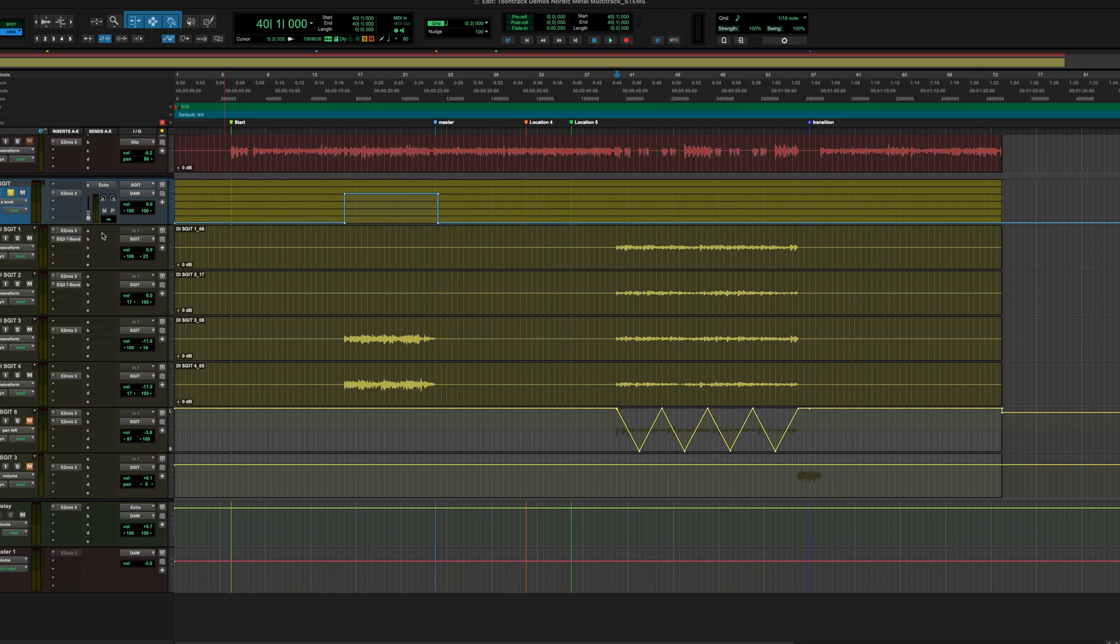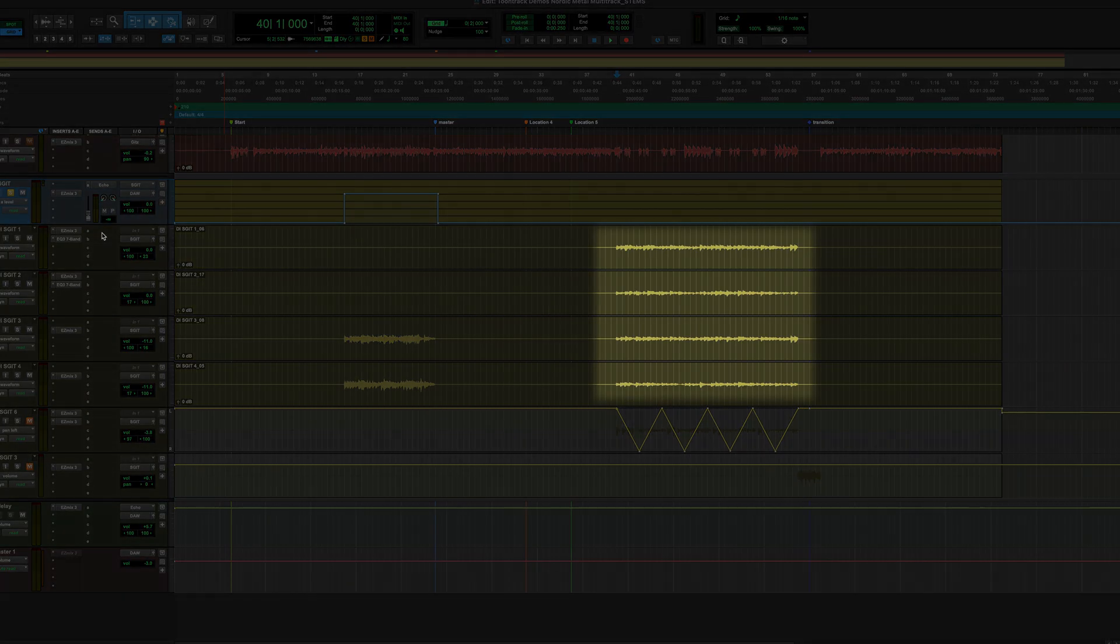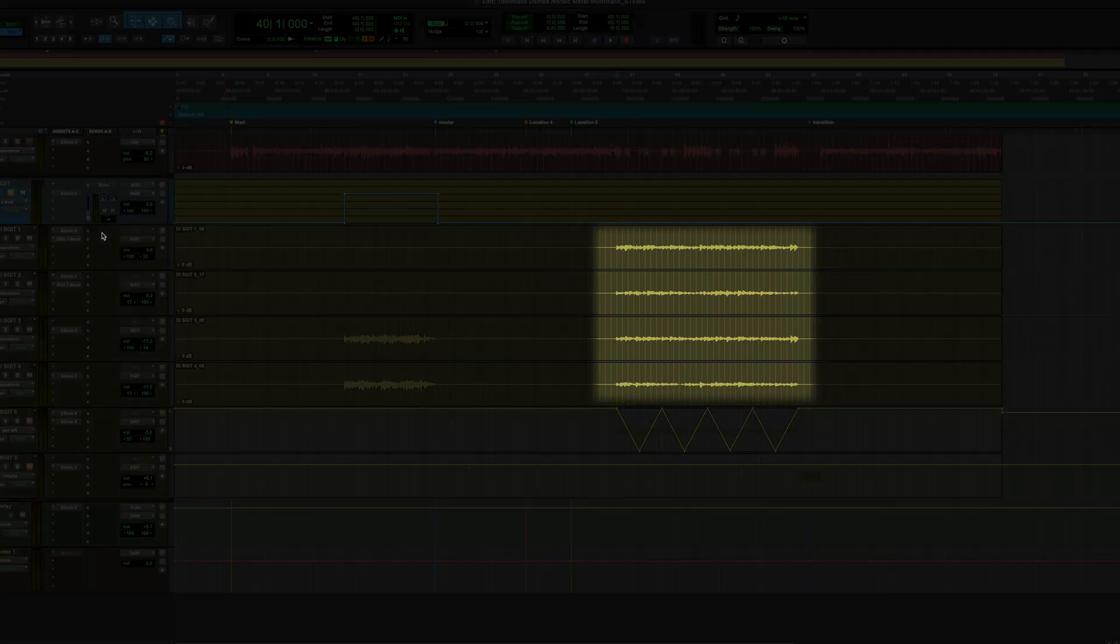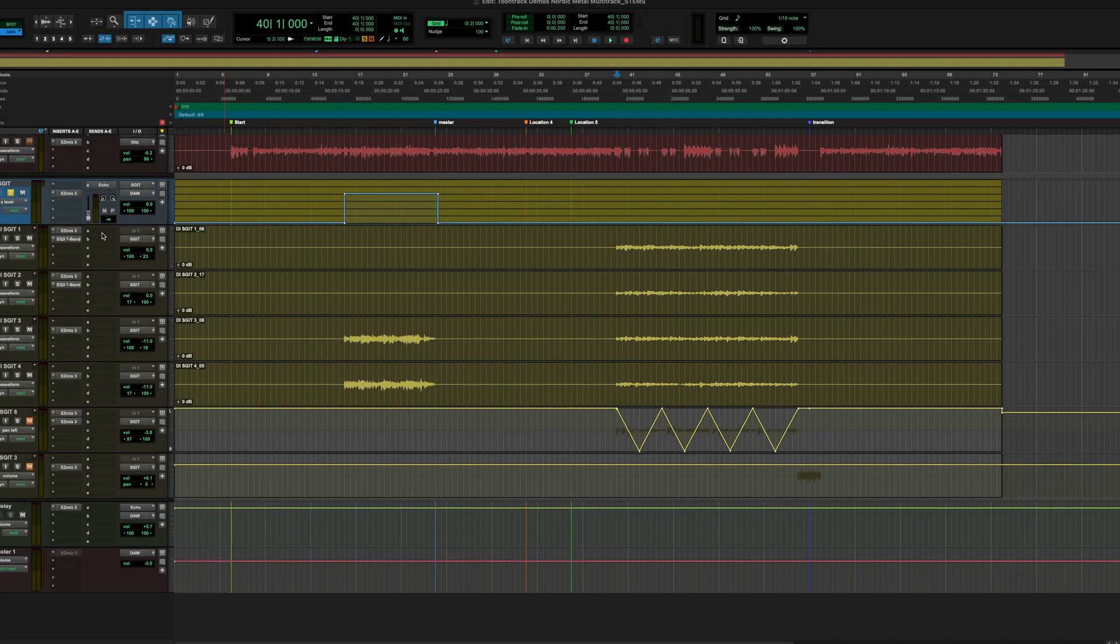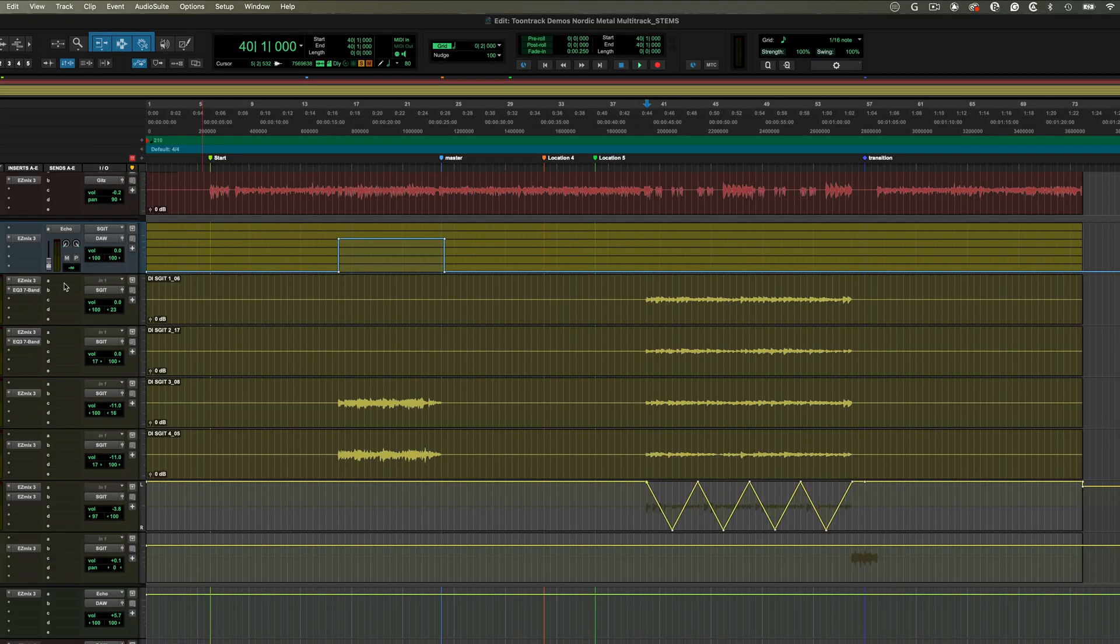On top of the main rhythm guitars, this track uses clean and affected guitars for some contrast. These are also processed with Easy Mix 3, using chains that add some ambience and tone shaping suited for the cleaner parts.